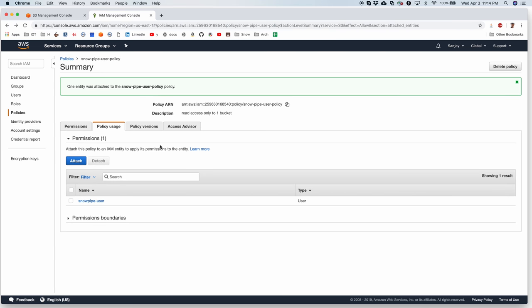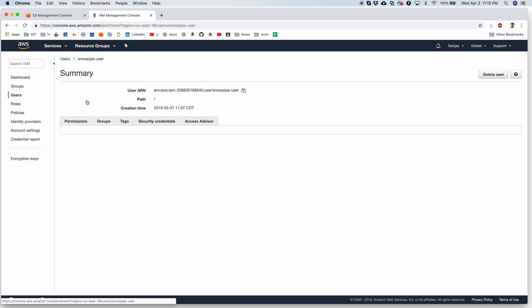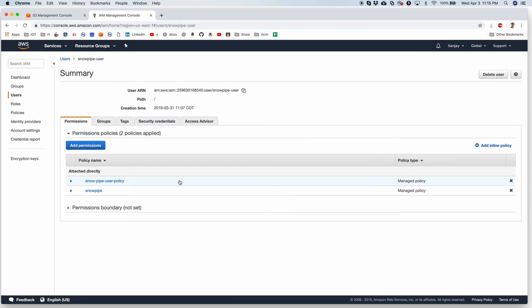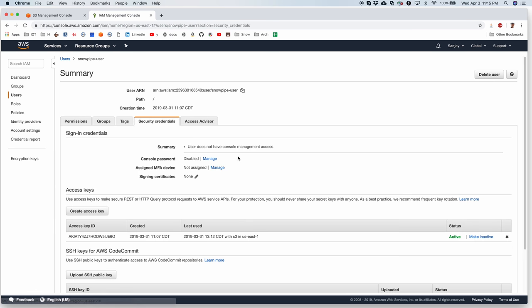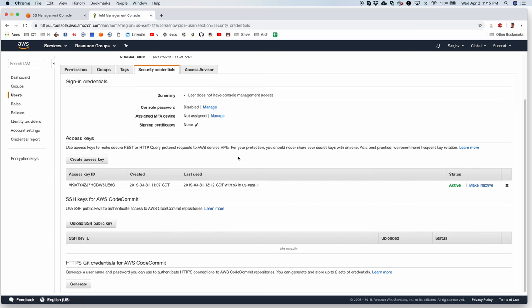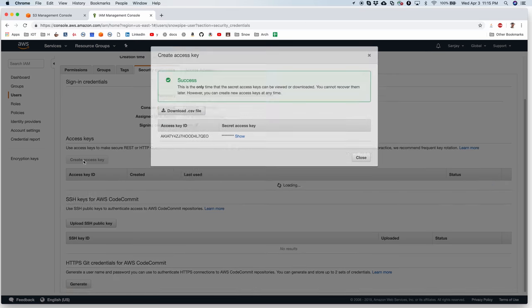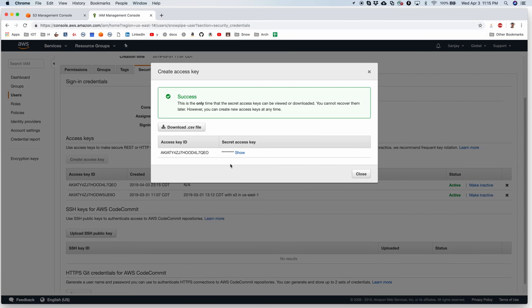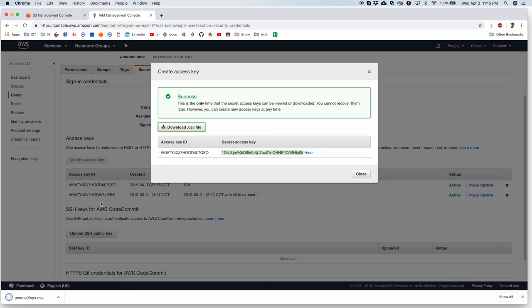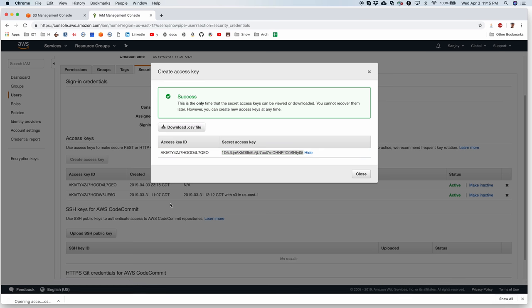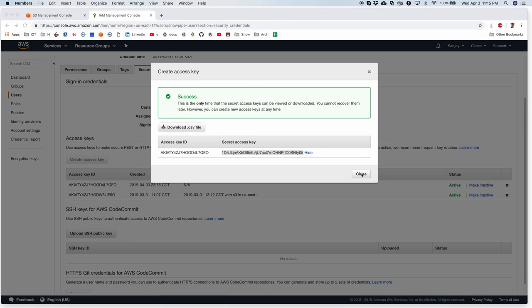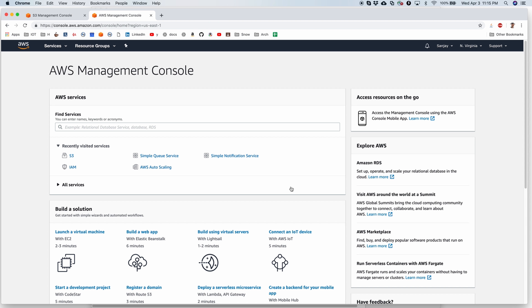Now the user should be able to programmatically connect to the S3 bucket and access the data. Now let's go back to the user and get his security credentials. These two pieces of information while creating the Snowpipe. I will for now I'll just download the CSV file so that I have it handy.